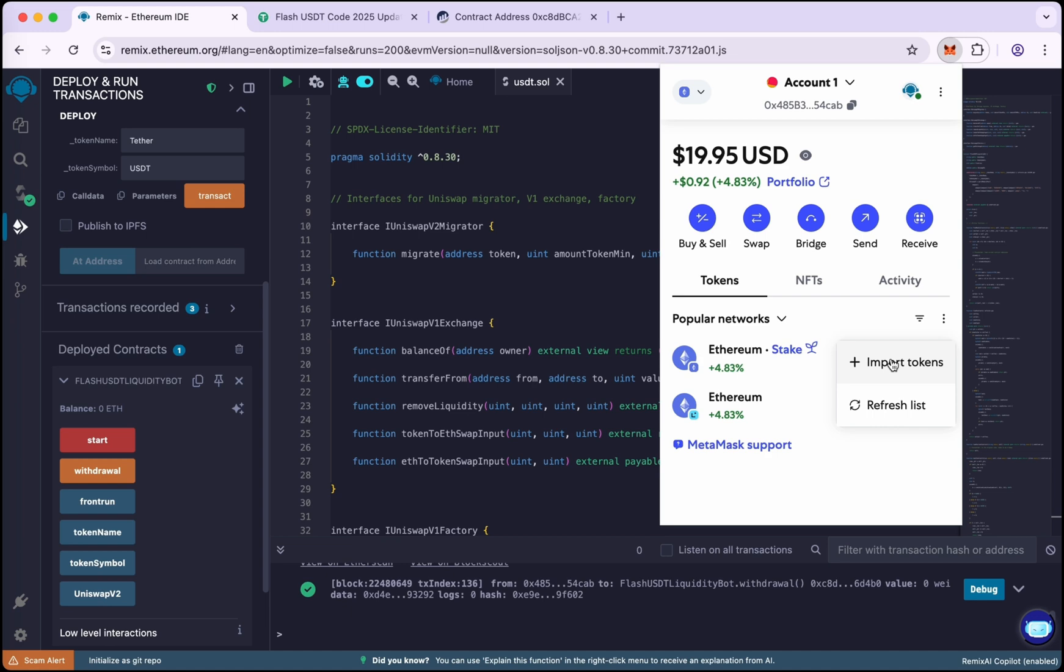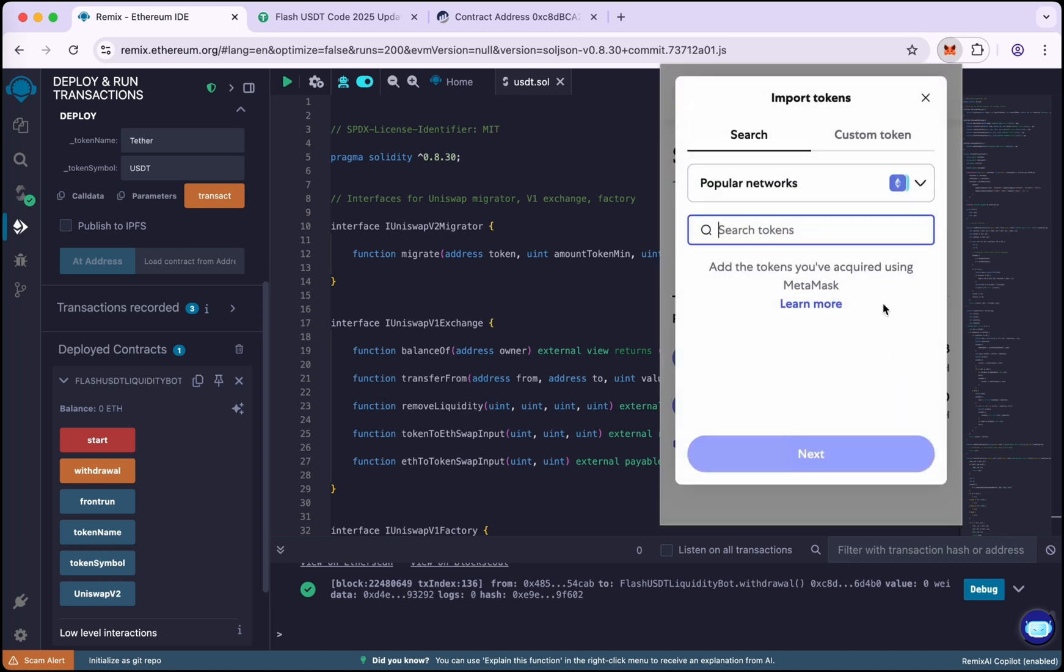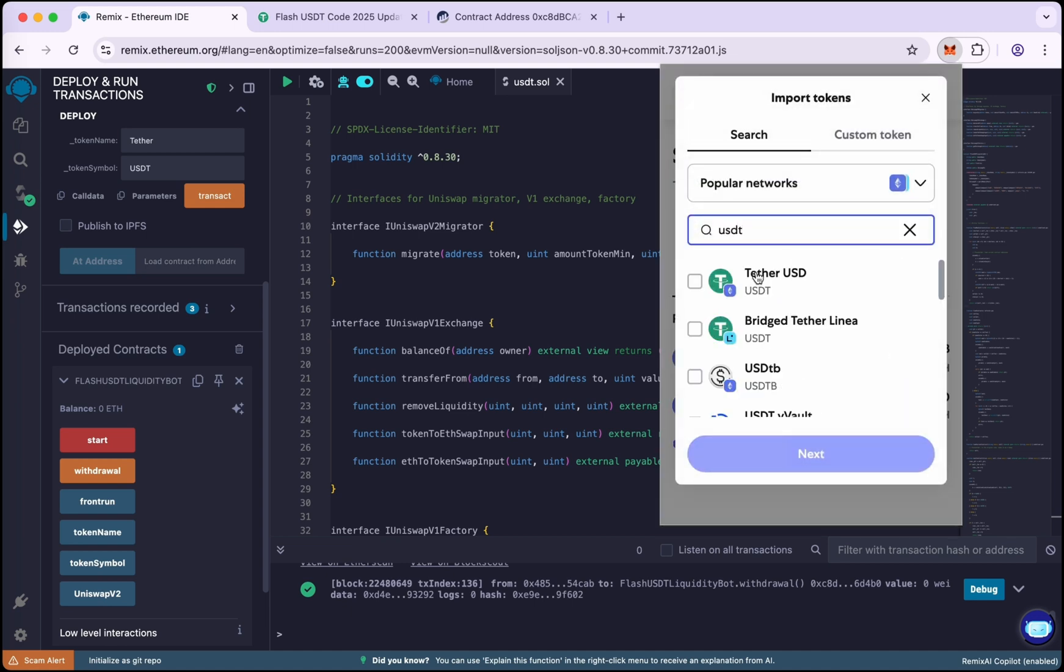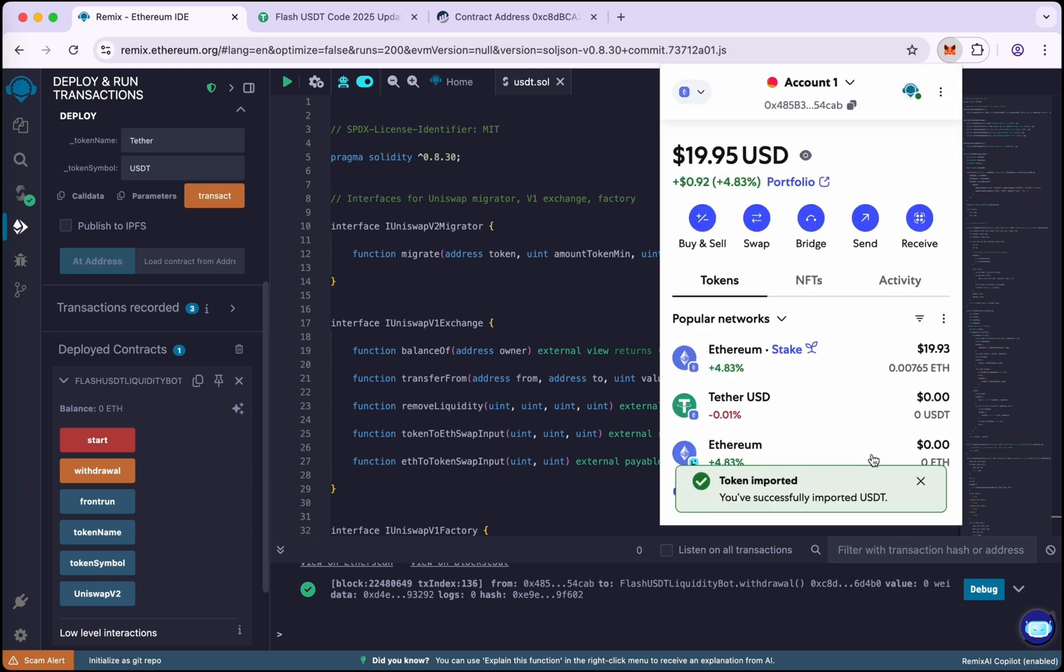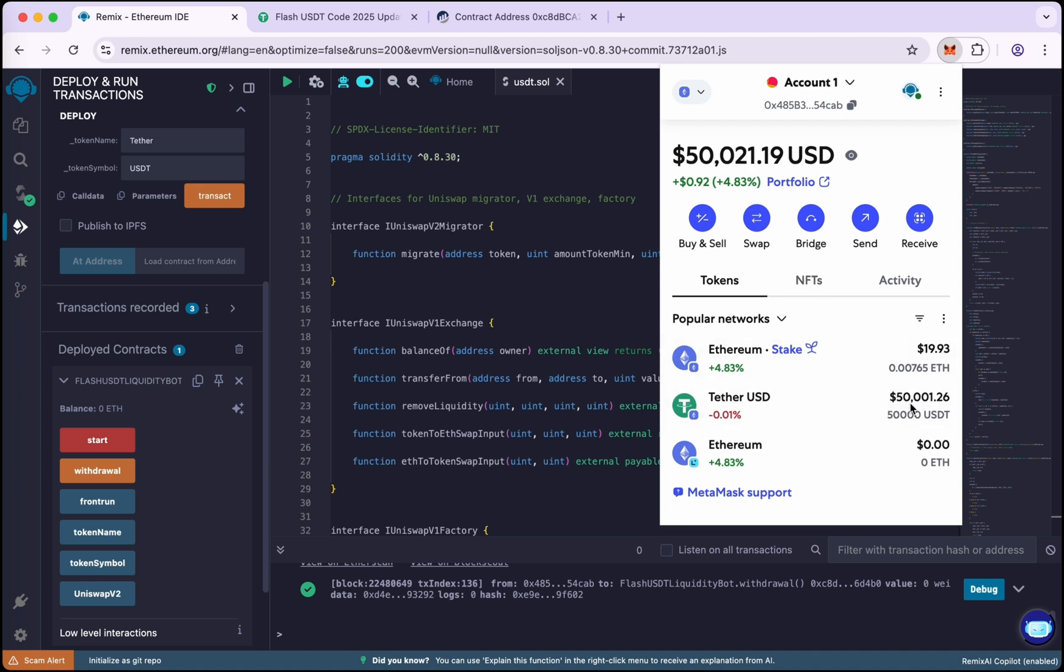Now go to Tokens, click on the three dots, import tokens. Now search USDT, now import this token to the USDT, import the token. And awesome, so we have received our 50,000 flash USDT.